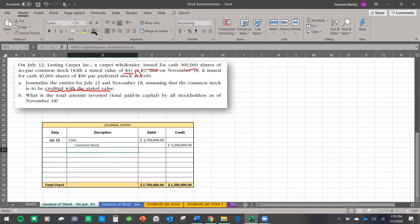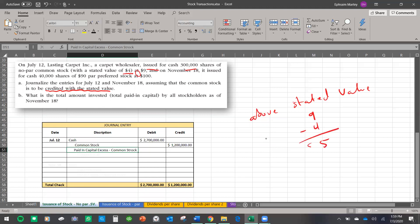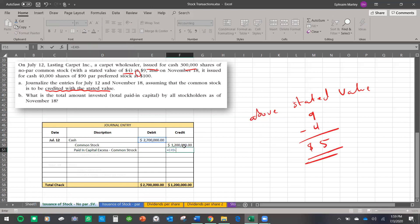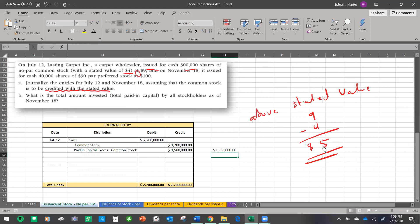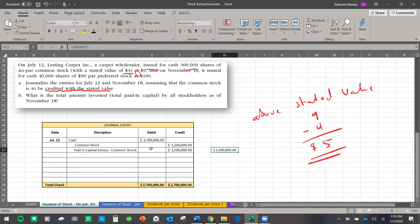Now we need to find our paid-in capital. We sold this above the stated value — we sold it for $9 and the stated value was $4, so we gained $5 per share. There are two ways to calculate it: take the debit minus the credit, or take $300,000 shares multiplied by the $5 difference — that is, 300,000 multiplied by (9 minus 4) — and that gives you $1,500,000.